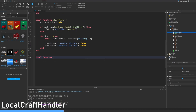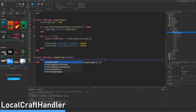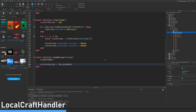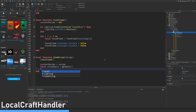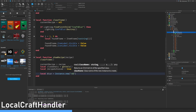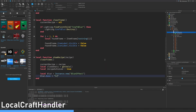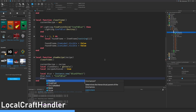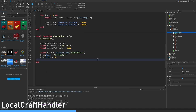Let's make another function called local function show recipe recipe. Let's clear the frame. Current recipe equals recipe. Local clone vals equals get vals. Local recipe achieved equals true. Local blur equals instance dot new blur effect. Blur dot name equals craft blur. Blur dot size — I'm going to set it to 20, you can decide whatever you want.